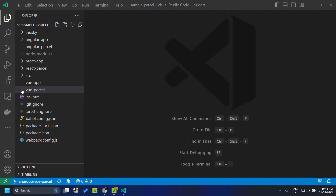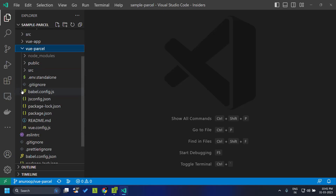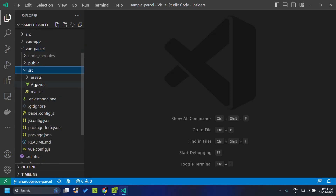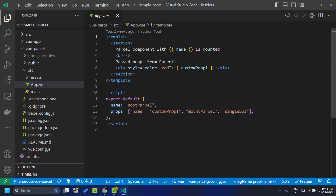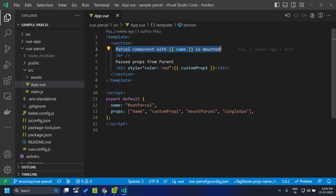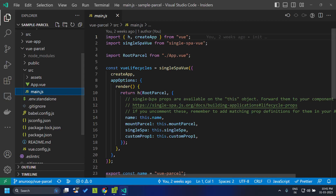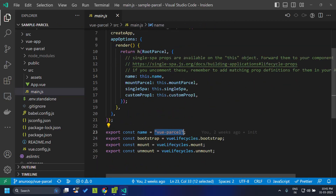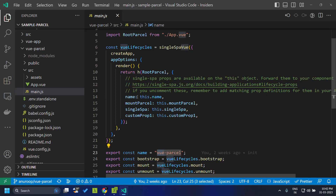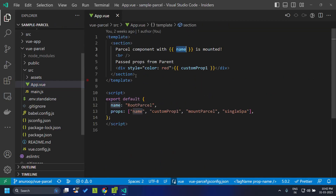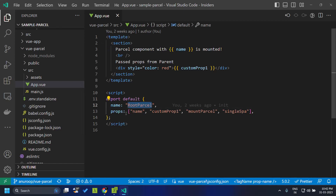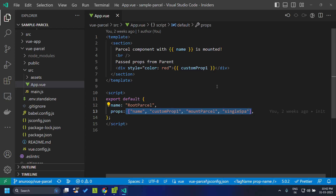Using the CLI I have created one Vue parcel and a Vue application, and the structure of these are exactly similar. I have modified the Vue parcel so that the app.vue file will have a simple template within which I have added text for the parcel component with the name of the parcel. This name is an input prop which can be bound here. We can define the name in main.js, export the constant name, and provide the name of the parcel. We can bind this name as a prop to our root parcel, which is the default export, and we have defined the props which will be passed to this Vue.js parcel.